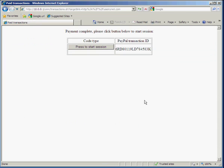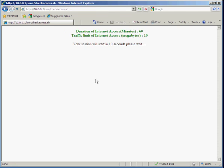You can see here that we've got a payment complete and we're ready to start a session. So all the customer needs to do is click on this button next to their PayPal transaction ID. And you can see here that we're starting up a 60 minute 10 megabyte session which is going to start in 10 seconds.